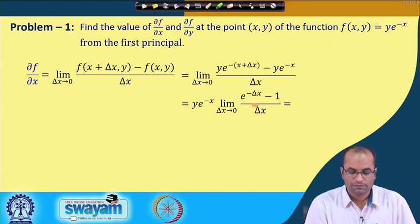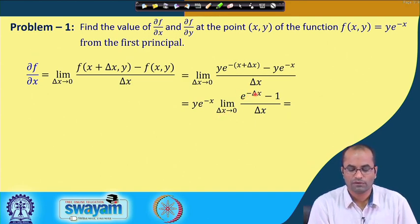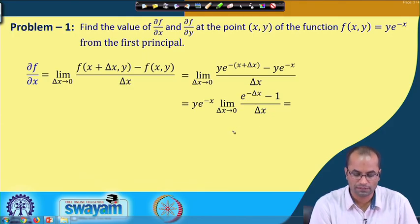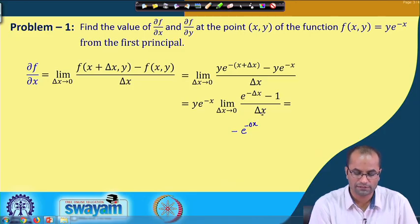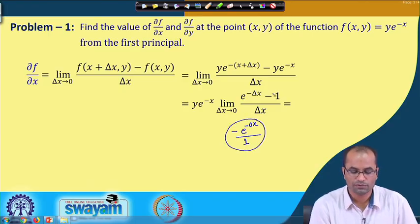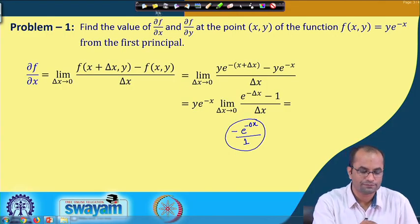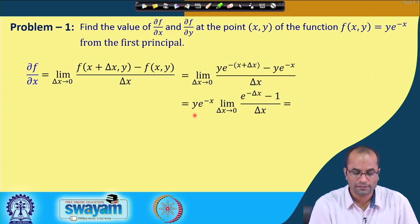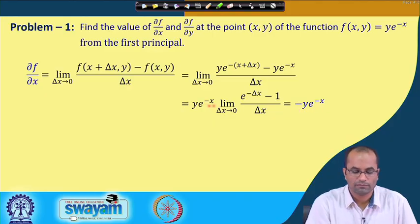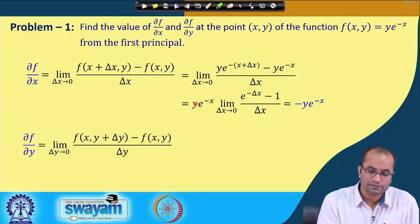As Δx → 0, this is a 0/0 form, so we apply L'Hôpital's rule: the derivative of e^(−Δx) is −e^(−Δx) and the derivative of the denominator is 1. So this limit goes to −1, giving ∂f/∂x = ye^(−x) · (−1) = −ye^(−x).